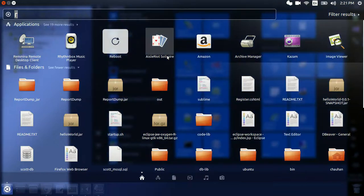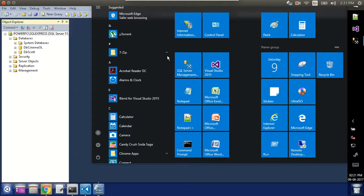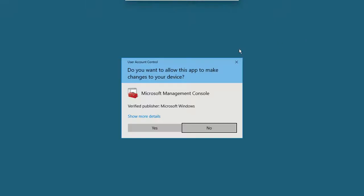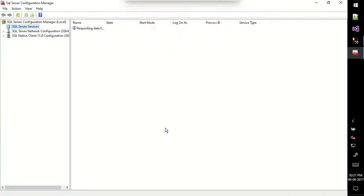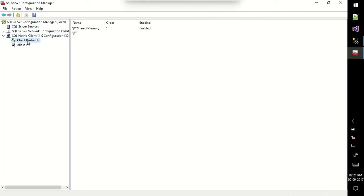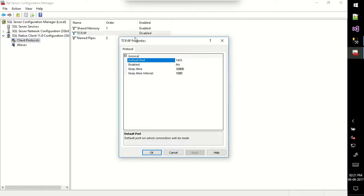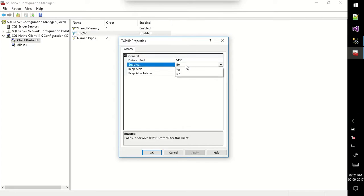To do that, we will go to SQL Server Configuration Manager. Search for SQL Server Configuration — this one. Let it open. First of all, check for the client protocol and TCP/IP protocol, which is disabled here. So the first step is to enable this protocol. I am just enabling it and applying it.